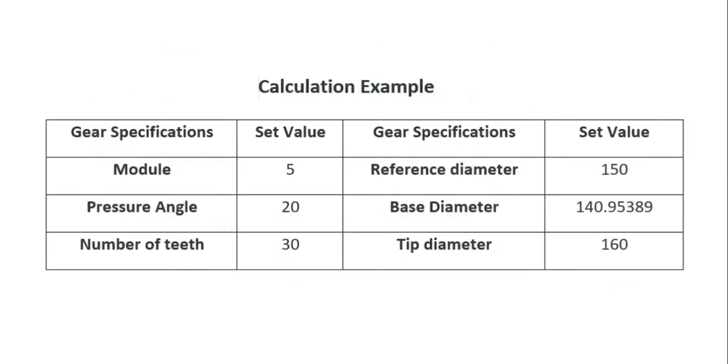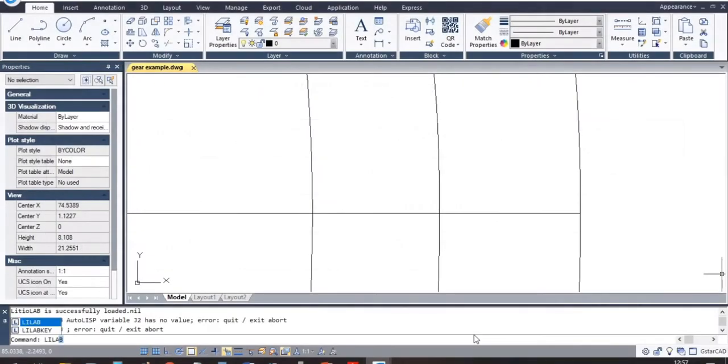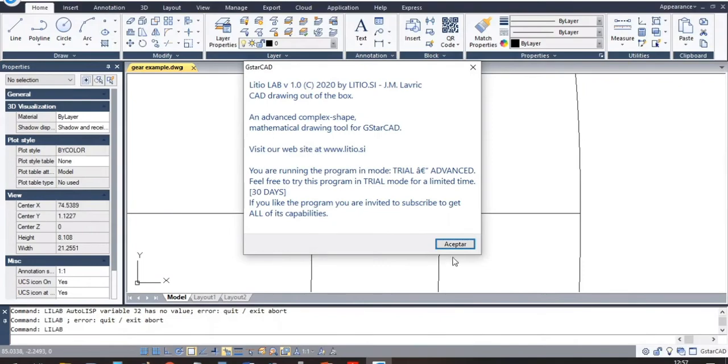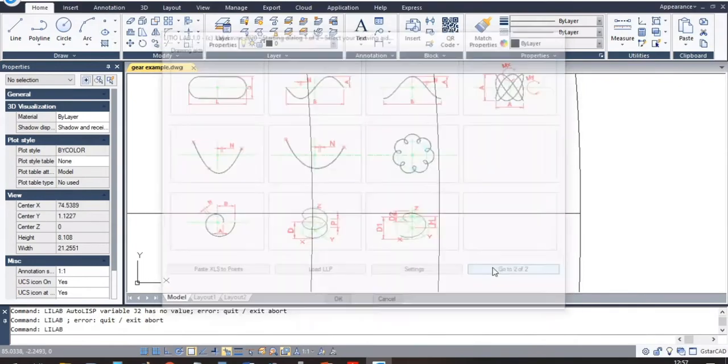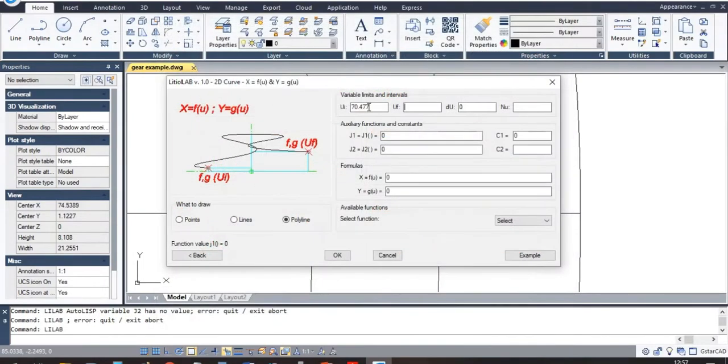For the example, I have considered the gear specifications as shown on screen. I enter the formulas and the parameters and we get the involute profile of a spur gear.